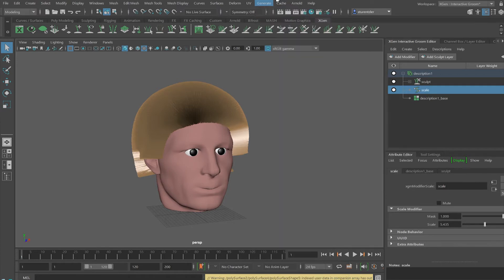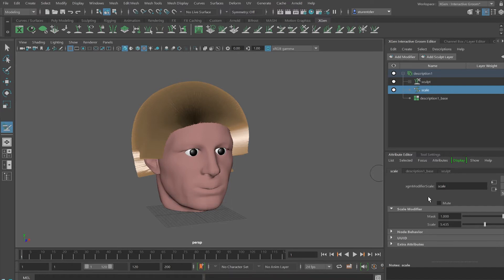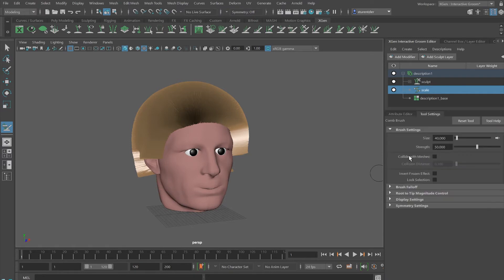Comb brush, grab brush. I'm going to pick up the comb brush. And off into the brush settings. I'm going to click on tool settings and select Collide with mesh. This will prevent the hair from going through the skull cap.